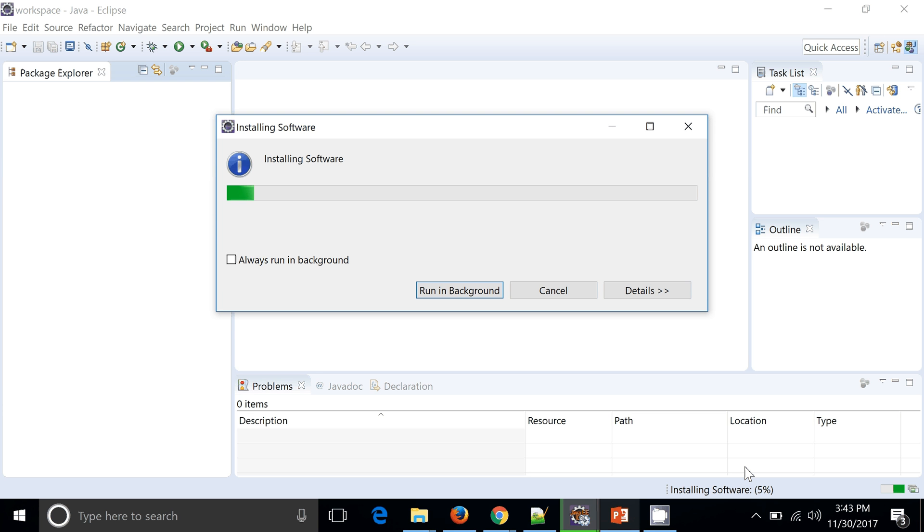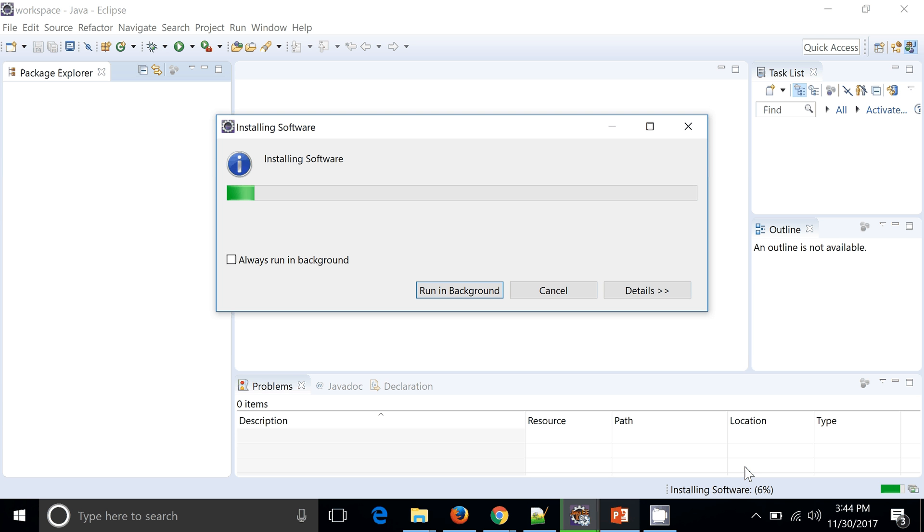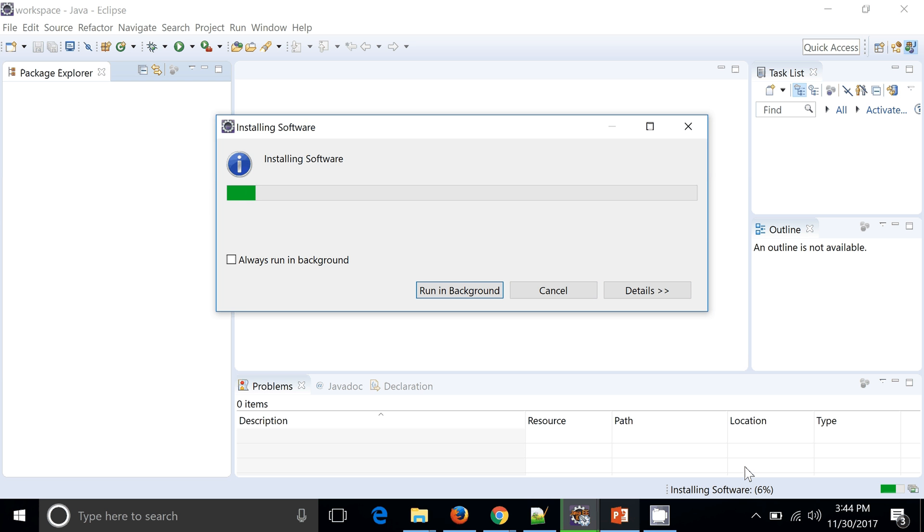It generally takes a couple of minutes to download it and configure it. After that Eclipse will ask us to restart it and then we can see the actual effect of TestNG add-on into the Eclipse.